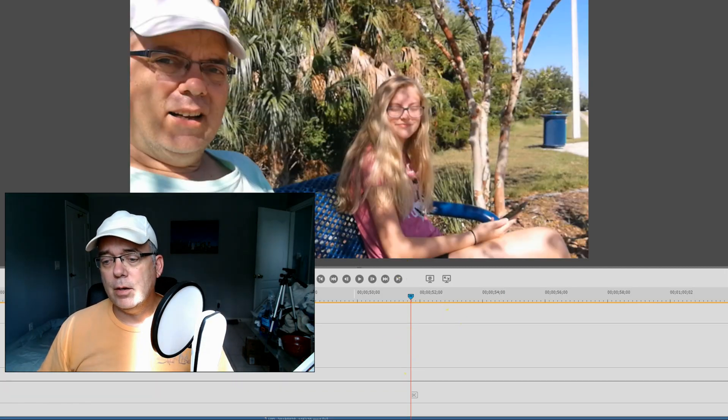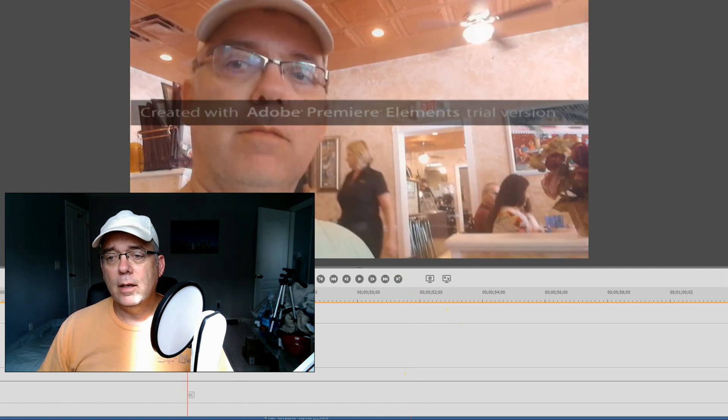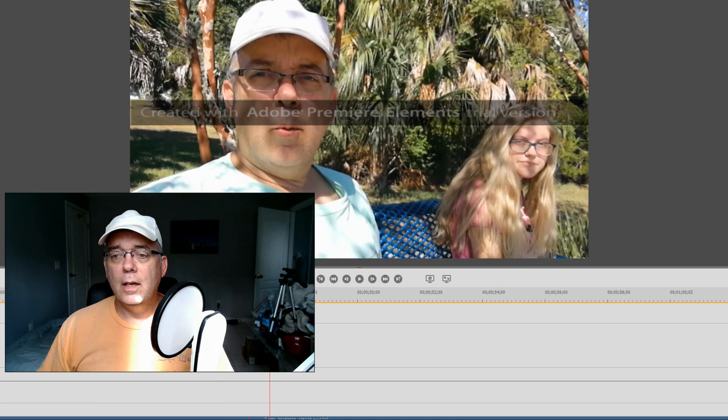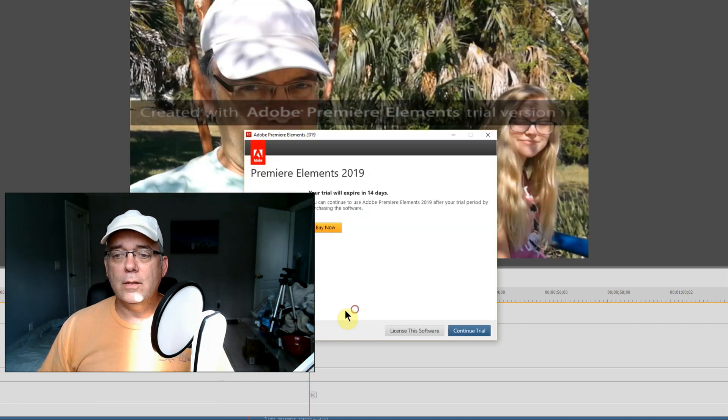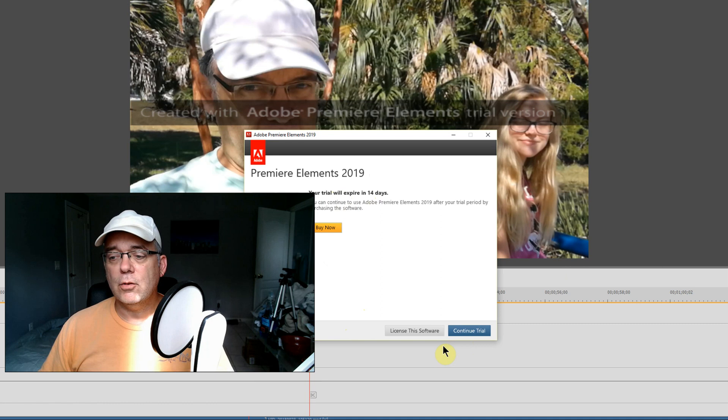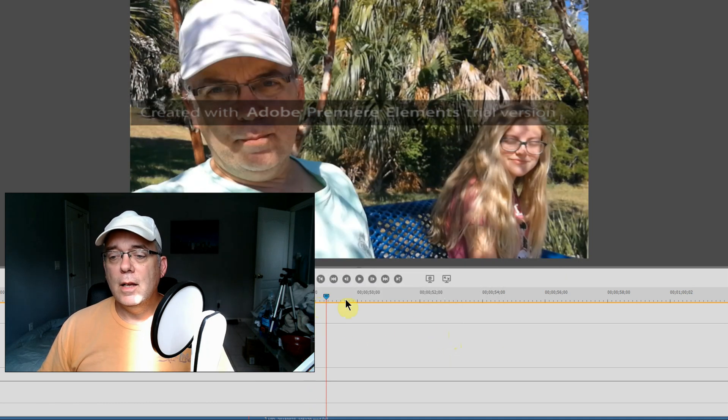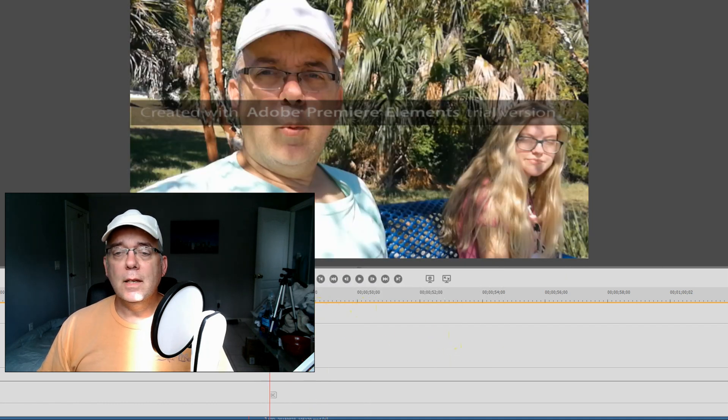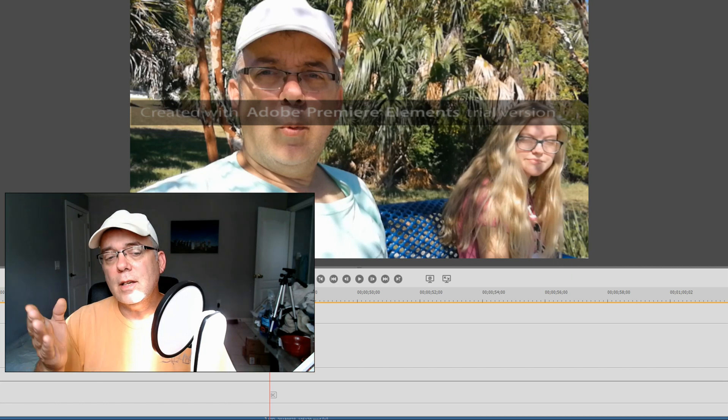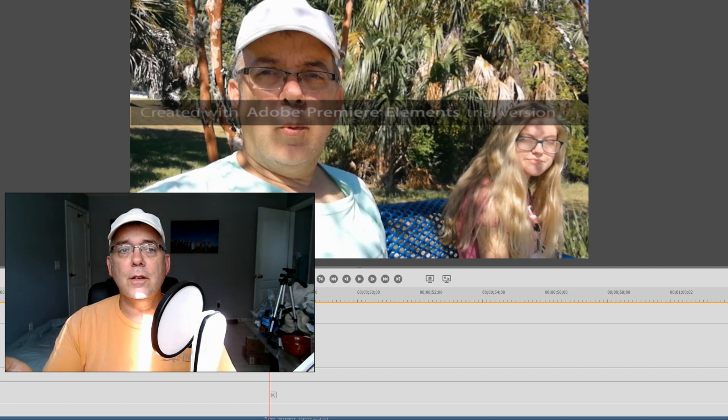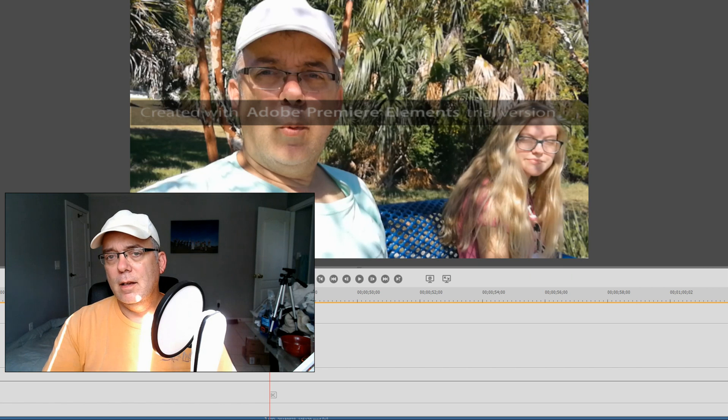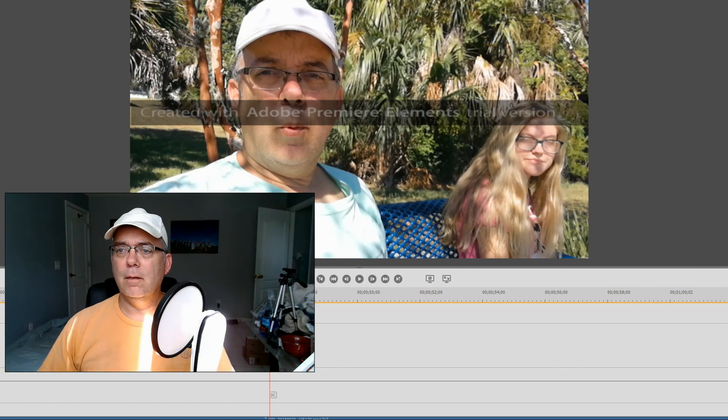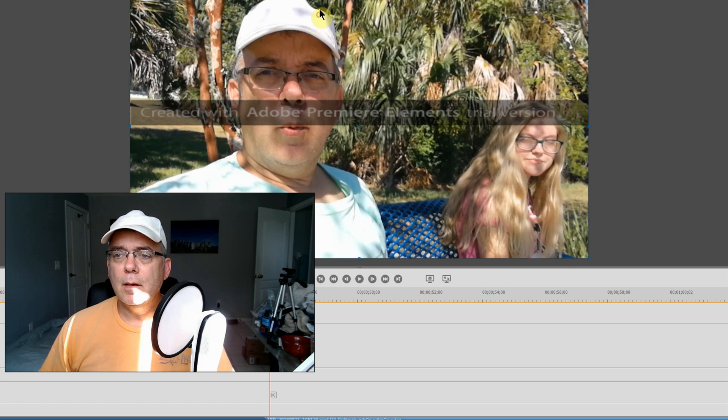If you're gonna use Premiere Elements for 99 bucks or 150 dollars, you don't have to buy the program again. This is when we took a bike trip. It says your trial will expire in 14 days.